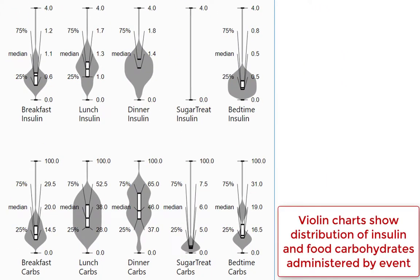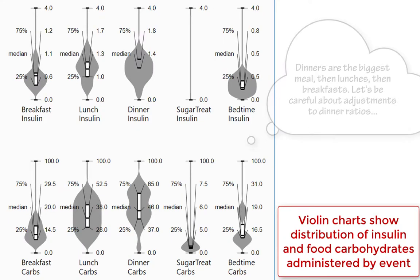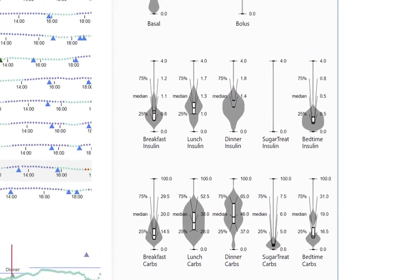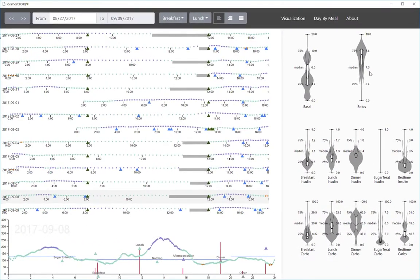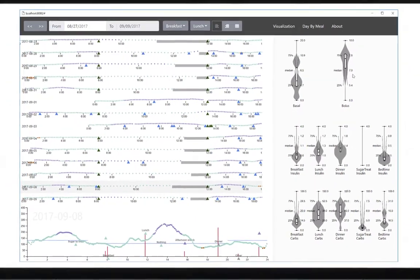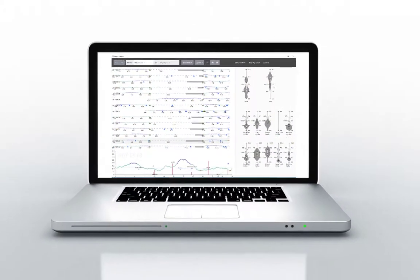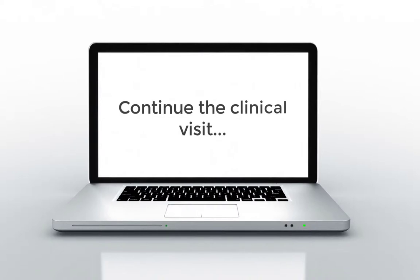Looking at food and insulin for particular meals, we see that dinners tend to be large and varied. We should be careful adjusting dinner ratios as they could have a big effect. All right, let's write up our treatment plan and continue the clinical visit, and let's plan to check in with our patient in a week to see how well the changes worked.